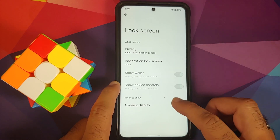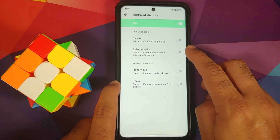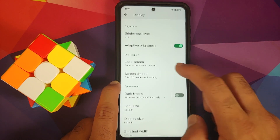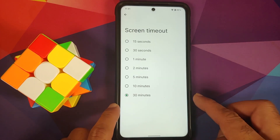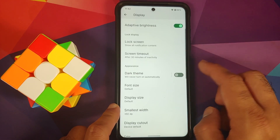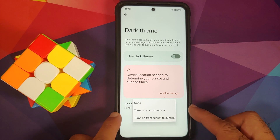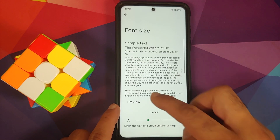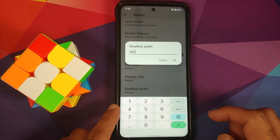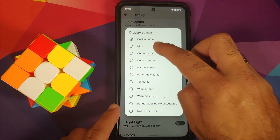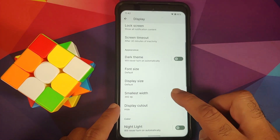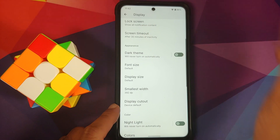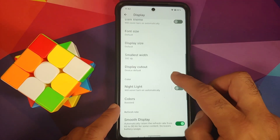In Display, you have adaptive brightness and a bunch of customizations. Under lock screen, ambient display is available. In my limited testing, raise to wake works absolutely fine; hand wave is a bit wonky. Screen timeout is there, but screen attention is missing. You can enable dark theme based on sunset to sunrise or a custom time. You can also change font size, display size, DPI, and there's an option to hide the notch — though there's some delay and it's not perfect yet.